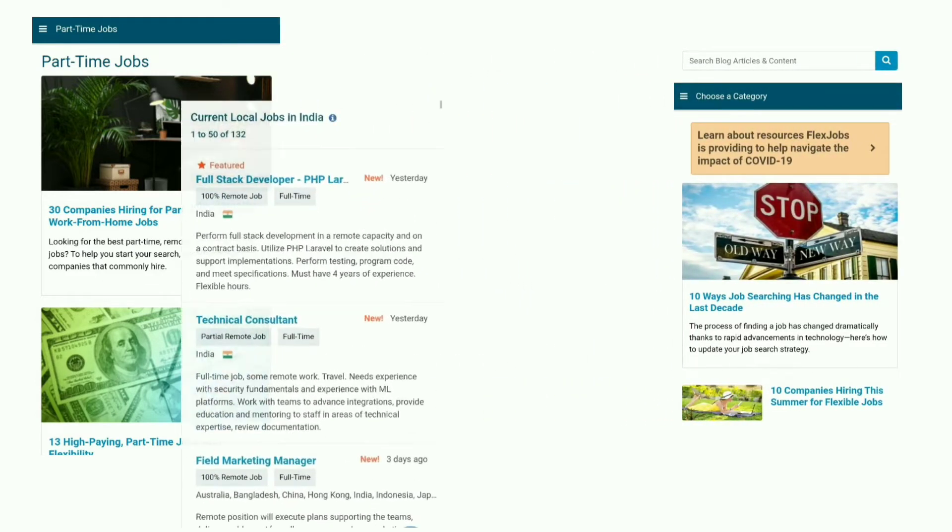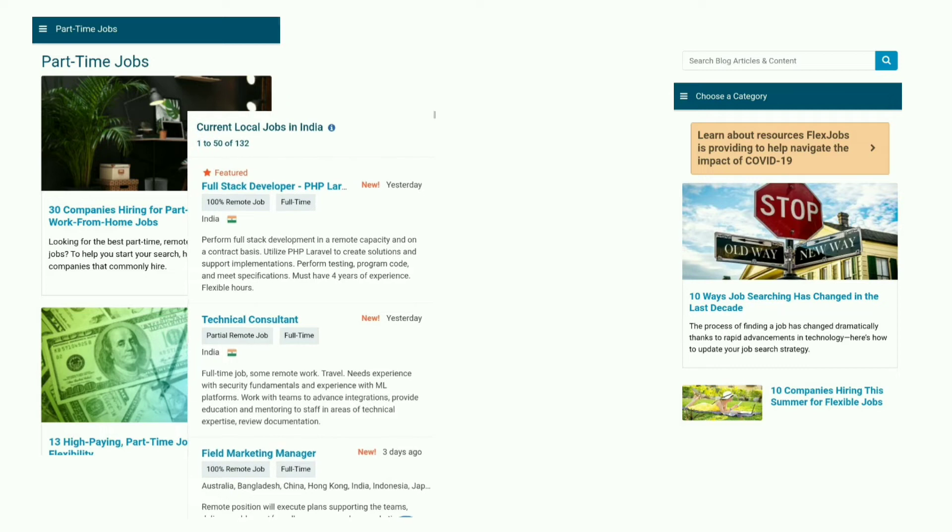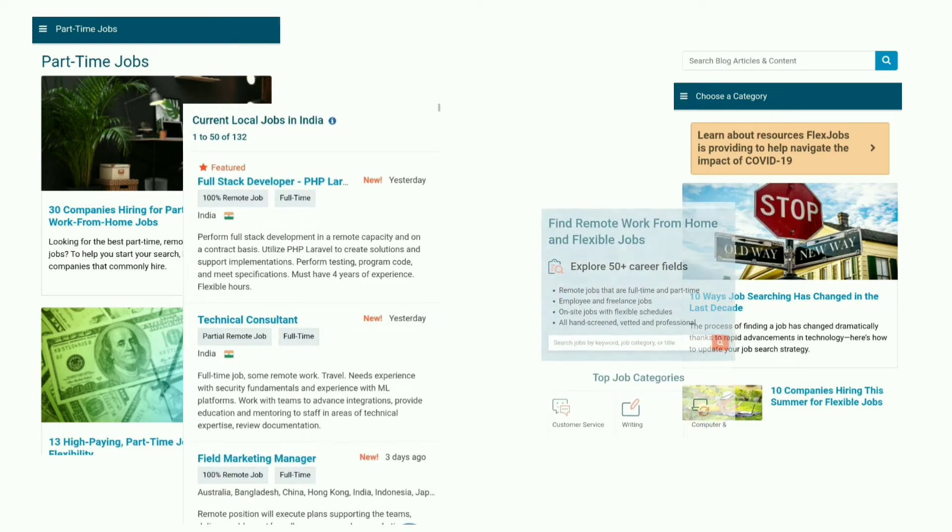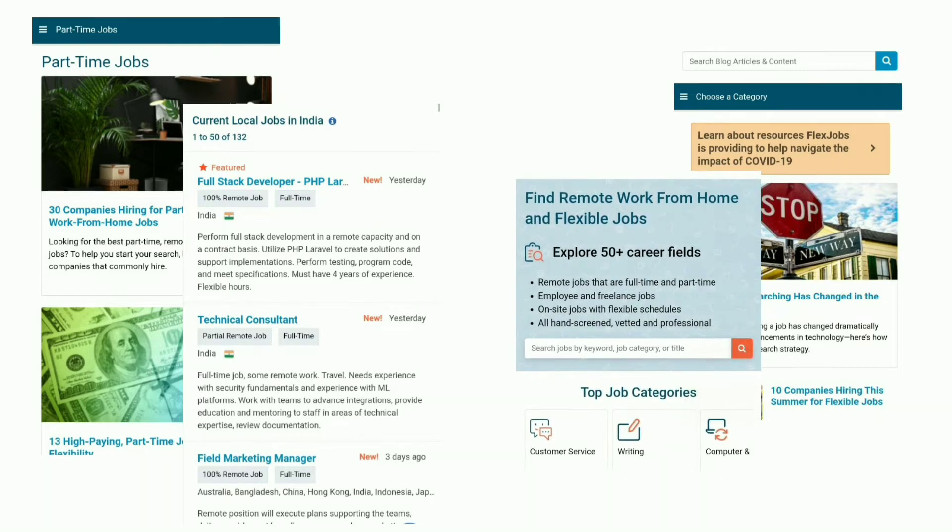There are some discounts on FlexJobs, so make sure you check out some discount pages. $2.50 for weekly and $5 for a month, $15 for 3 months and $25 for a year.